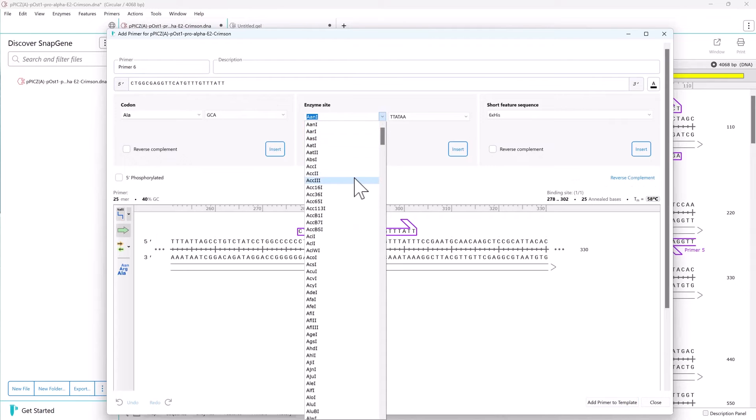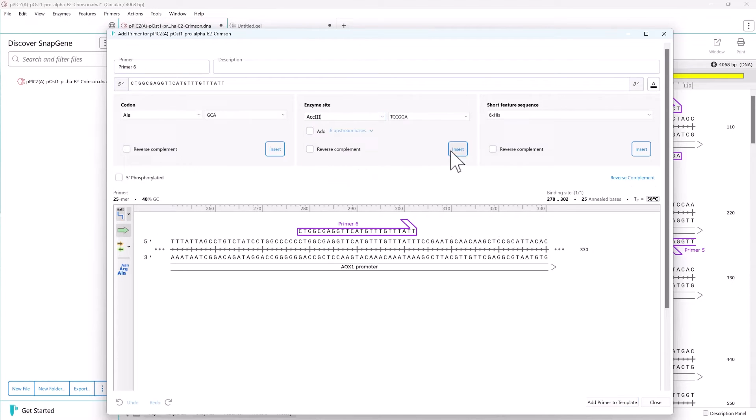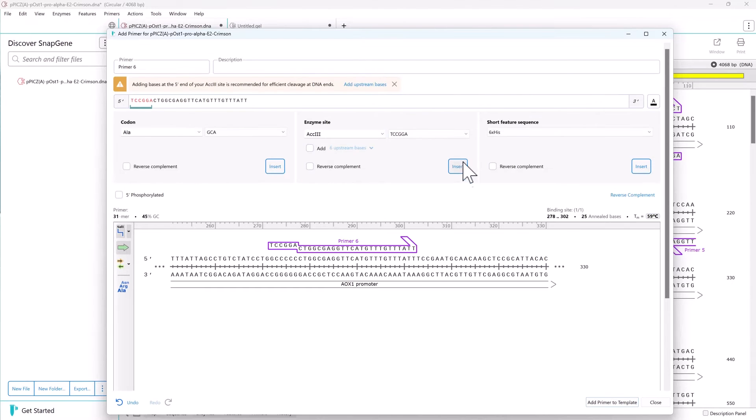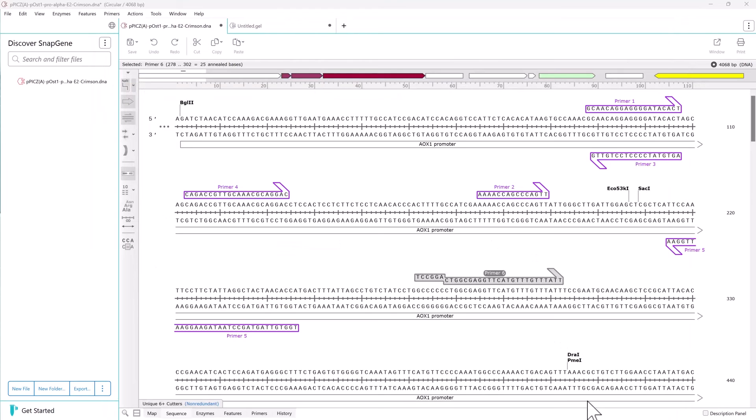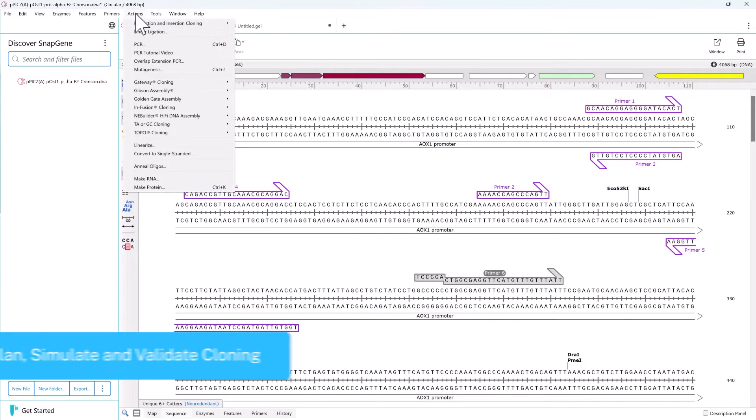SnapGene will automatically design appropriate primers for PCR in cloning experiments and assist with creating complex assemblies using one or many inserts.